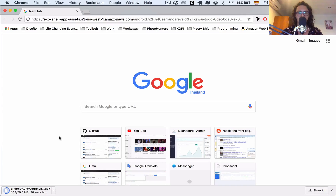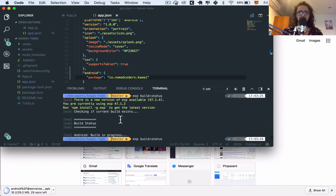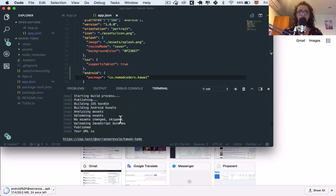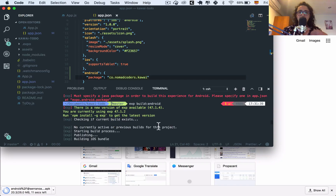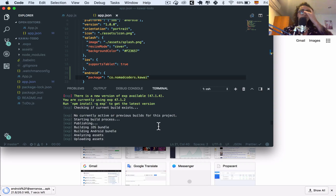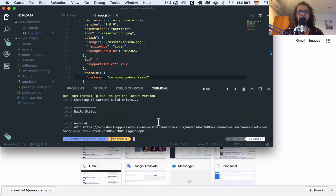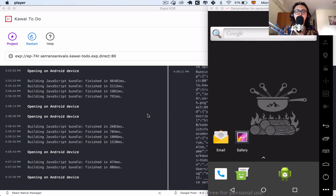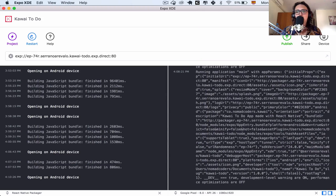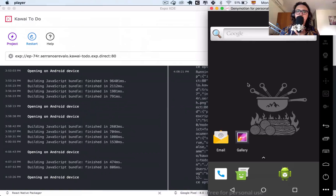Something I want to mention: when we ran the build, it didn't ask me about key handling, but it might ask you about a keystore. Don't worry about it — just select the option that says Expo will handle your keys. In my case it didn't ask because I've built many apps with Expo before. Before installing the app, I want to test opening it on my Android simulator — a Google Pixel — first.